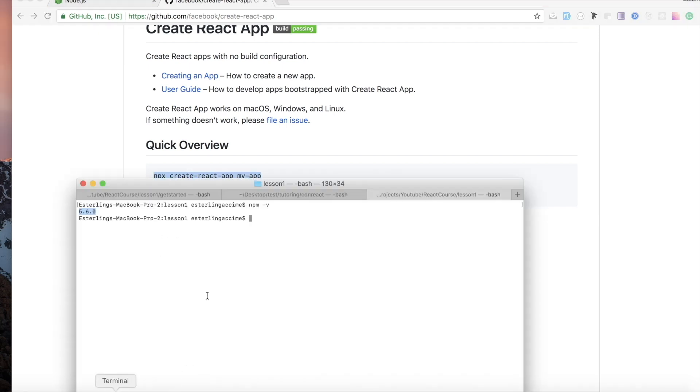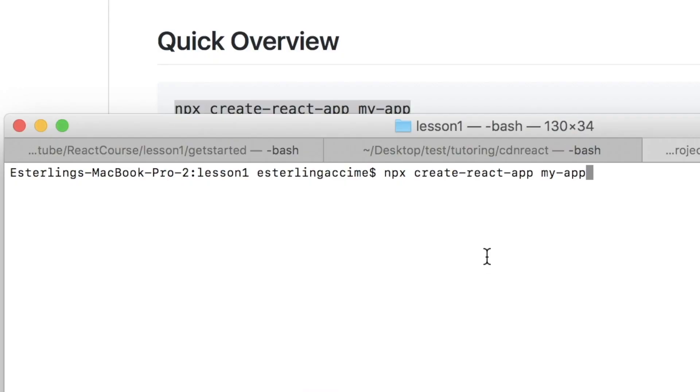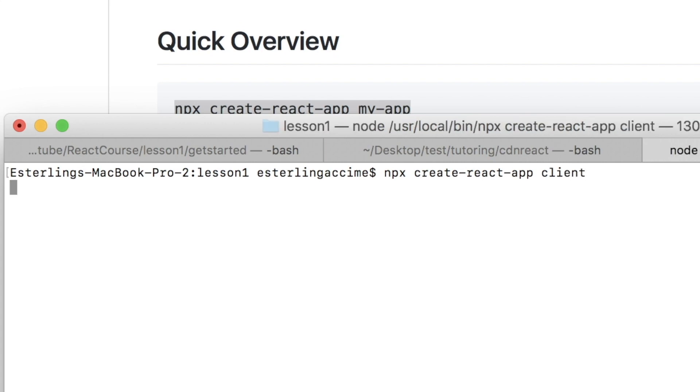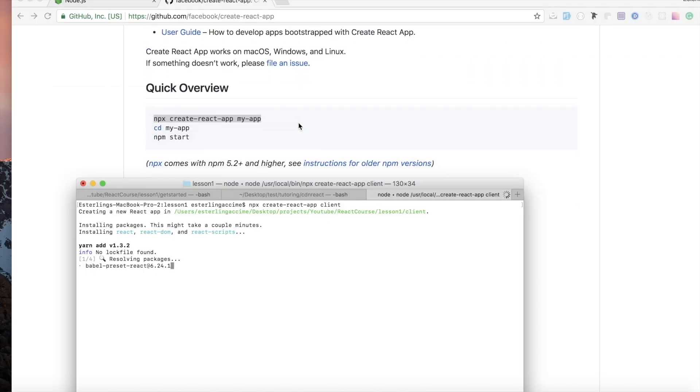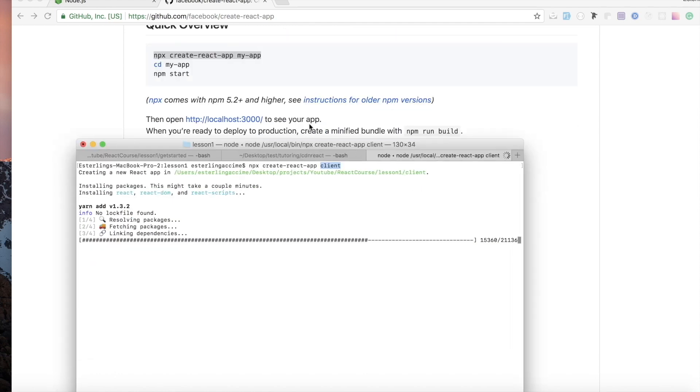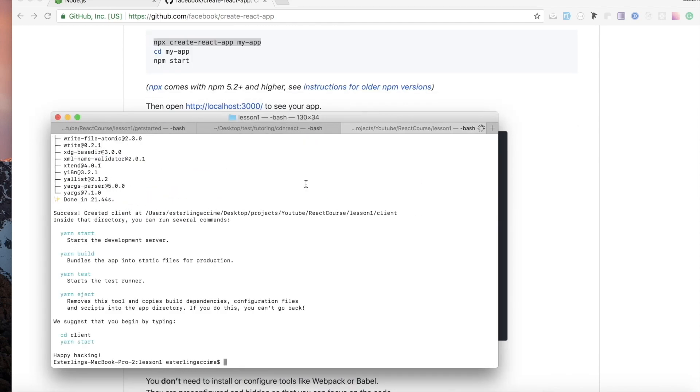Into my command, I'm gonna go ahead here and copy it. Now the 'my app', the command after the Create React App, which is this one, is actually how we want our application to be named. I'm gonna call this one 'client', and this is gonna build a folder for me called 'client' with the Create React App.